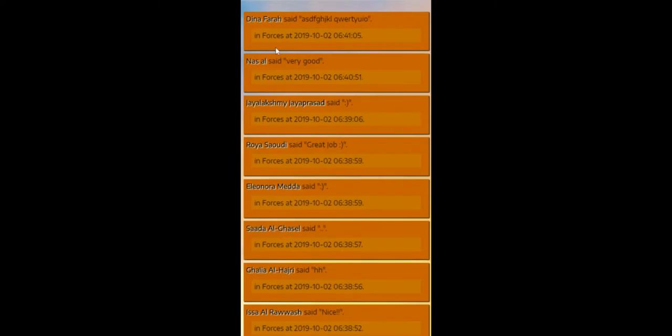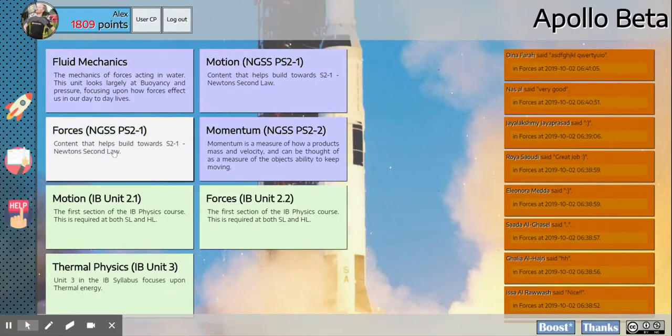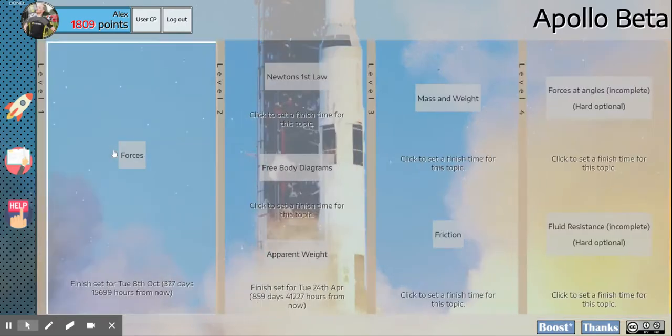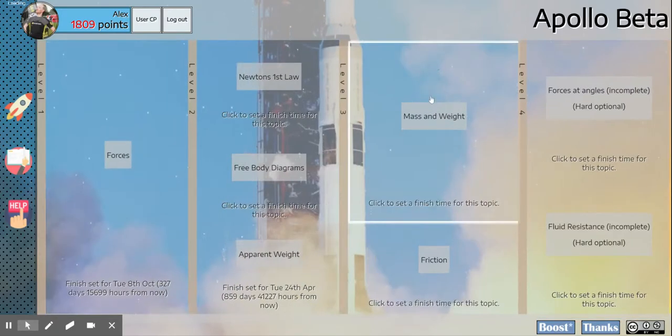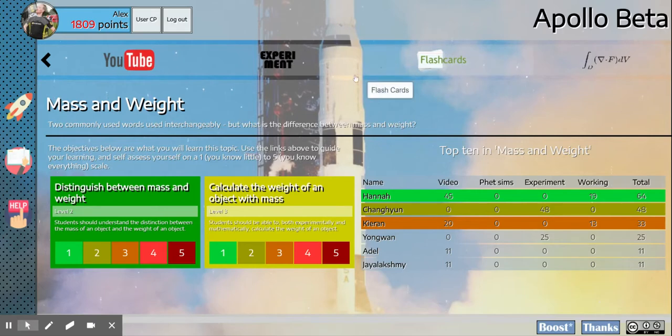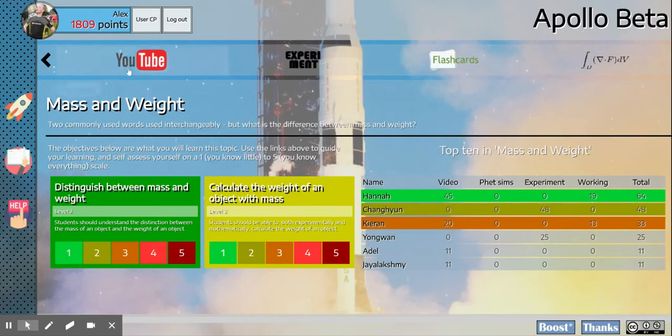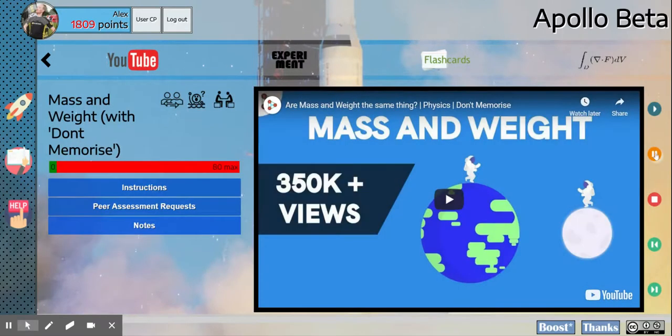So feedback is going to be an important part of what you're expected to do. To demo this, we're going to go into Forces, then into Mass and Weight. This is a unit we'll look at later on in the semester, and I'm going to go to this YouTube video. I'm just going to make sure this stays paused. Good.